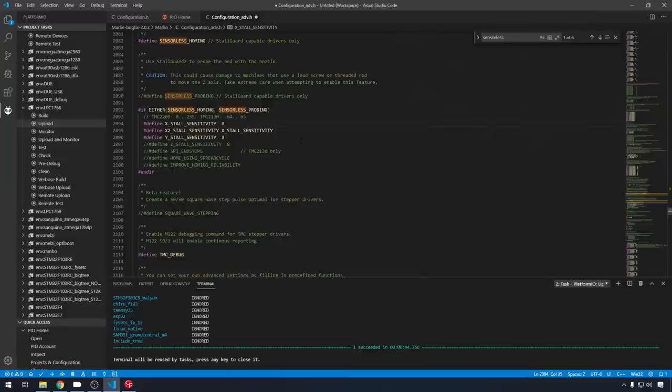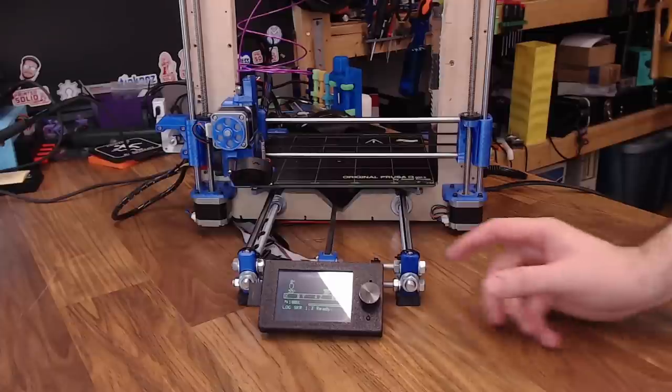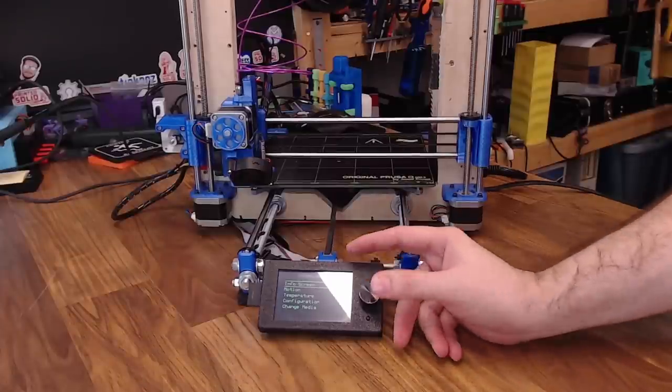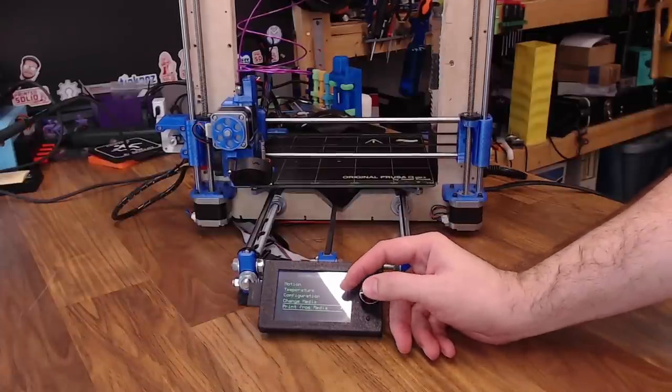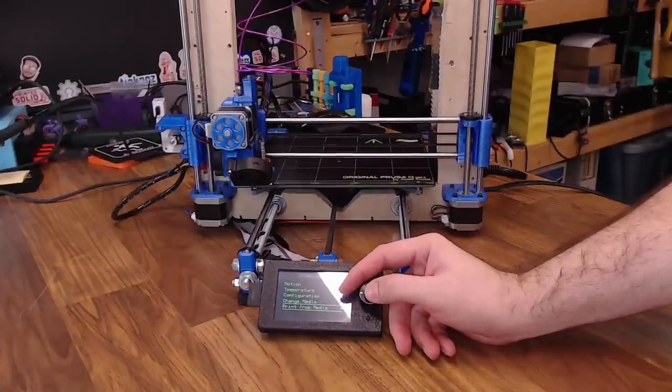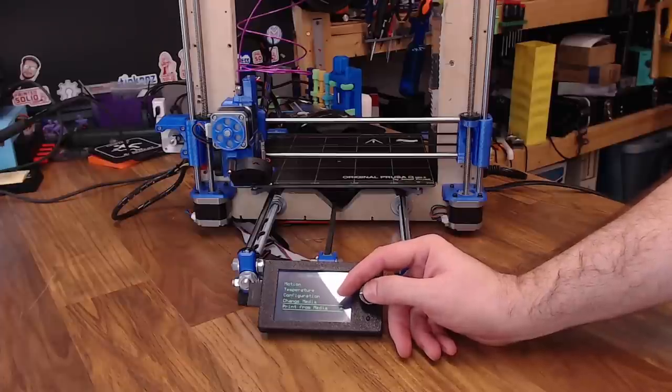And after you have your sensorless homing dialed in like you want it, everything's set correctly, you can come back into VS Code and update Marlin permanently. So we'll just set X to 60, and Y to 60. You can go ahead and re-upload, or just save it for your next upload. And with any change, we definitely want to try a test print to make sure we don't have any false positives on our sensorless homing.